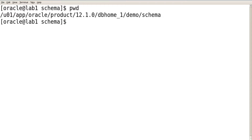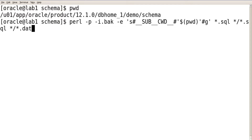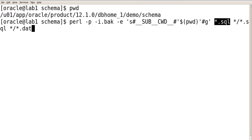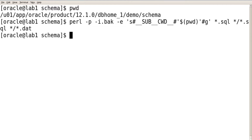In case you are new to configuring the listener, check our video on how to configure the Oracle network listener using netmgr. Now using a Perl script command, we will change the __SUB__CWD__ tag in the .sql and .dat files. We have changed the tags.